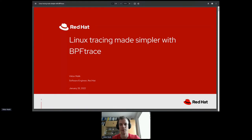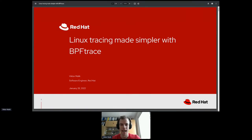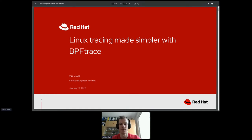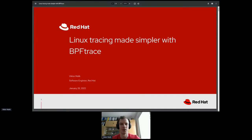I will briefly present what BPFtrace is, what you can do with it. Since BPFtrace was already presented here some two or three years ago, I will concentrate on the new stuff that has been added in recent years, so that you know what's new in this world.